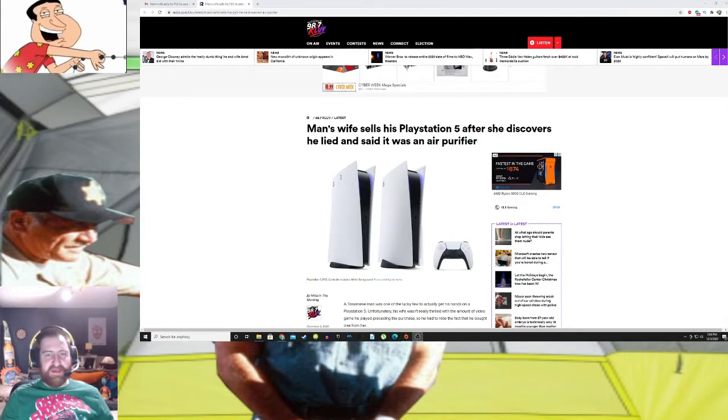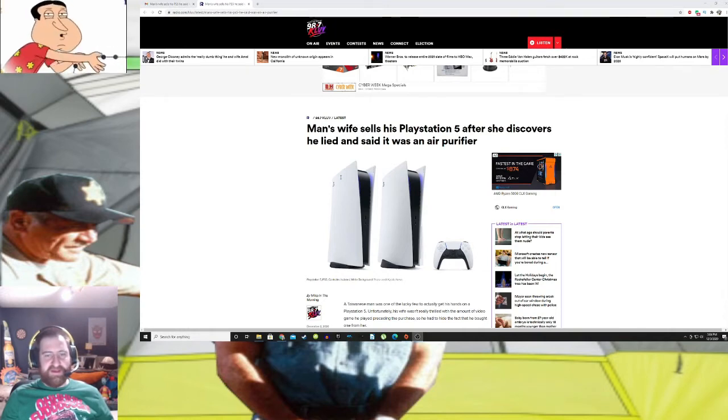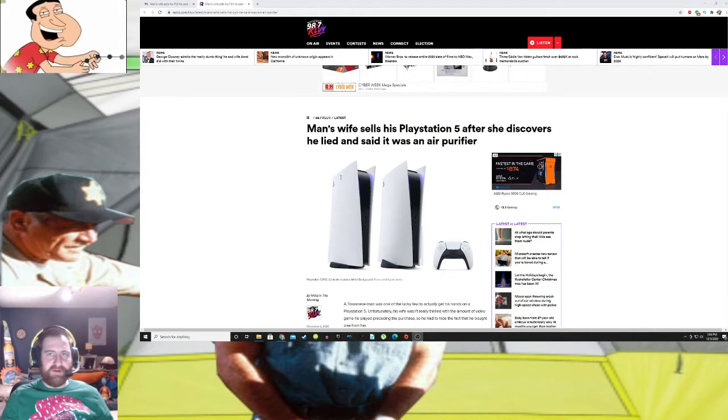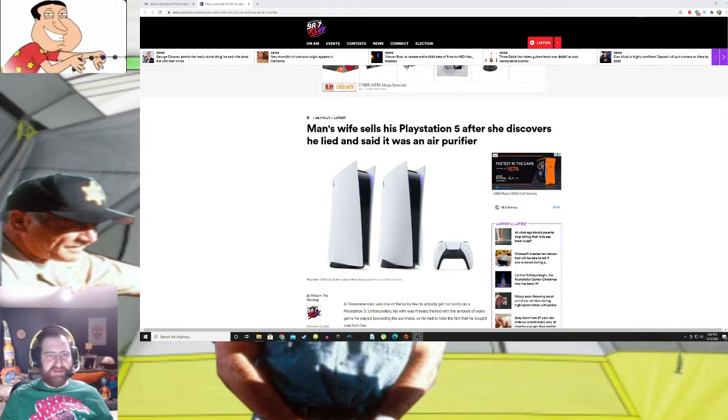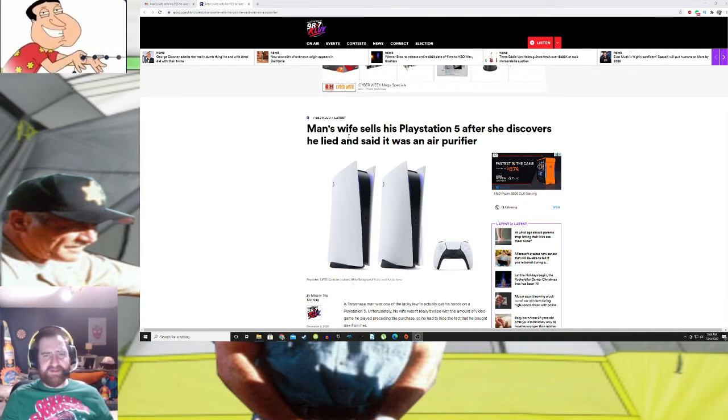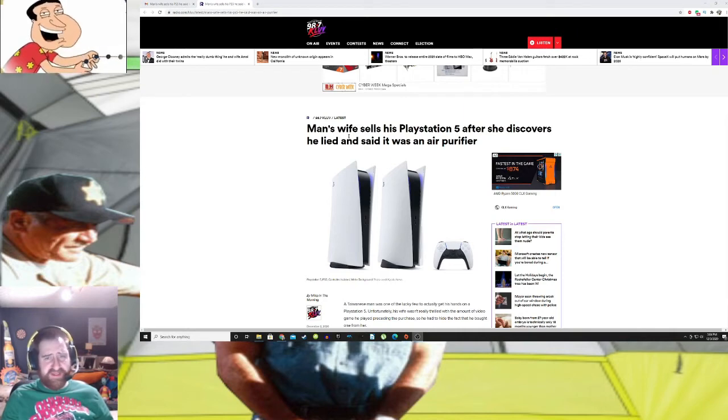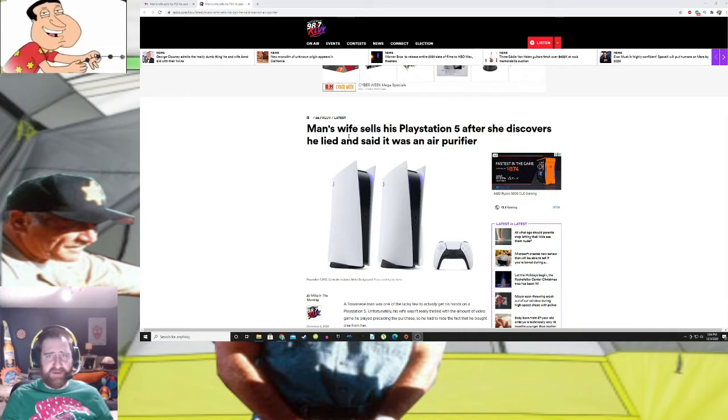Because this is definitely something that would make me go my own way. As you see here, man's wife sells his PlayStation 5 after she discovered he lied and said it was an air purifier.